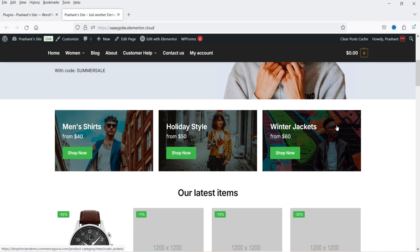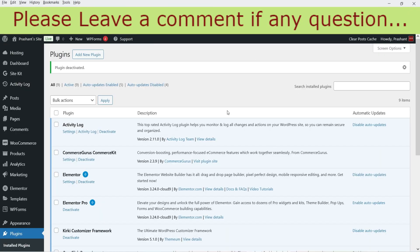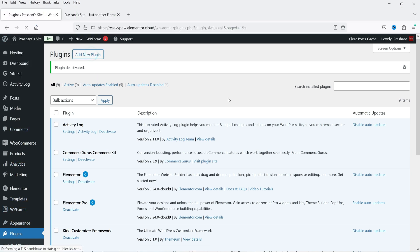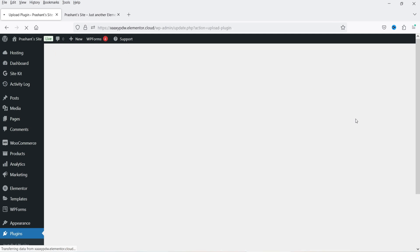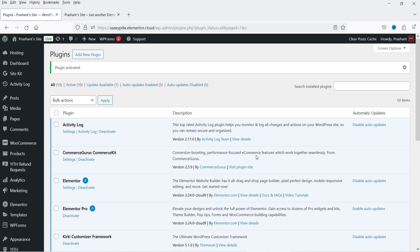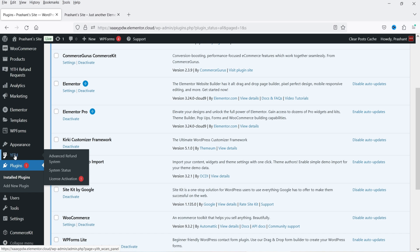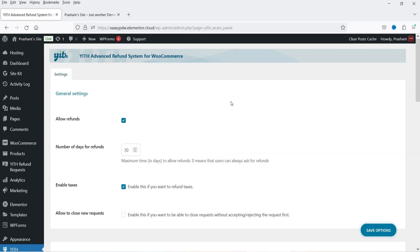Let's go to the dashboard of the WooCommerce website. I have one demo WooCommerce website and I'm going to install the plugin. I have already downloaded the plugin, so let's go to Plugins, click on Add New Plugin, click on Upload Plugin, browse the plugin, click Install, and then click Activate Plugin. The plugin is now installed and activated. In the left-hand panel you will see the option YITH, and under that you will see Advanced Refund System — click on it.